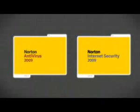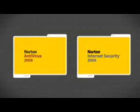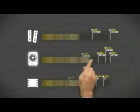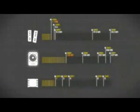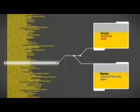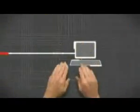Introducing Norton Antivirus and Norton Internet Security 2009. Faster and lighter than ever, with hundreds of new security and performance enhancements.